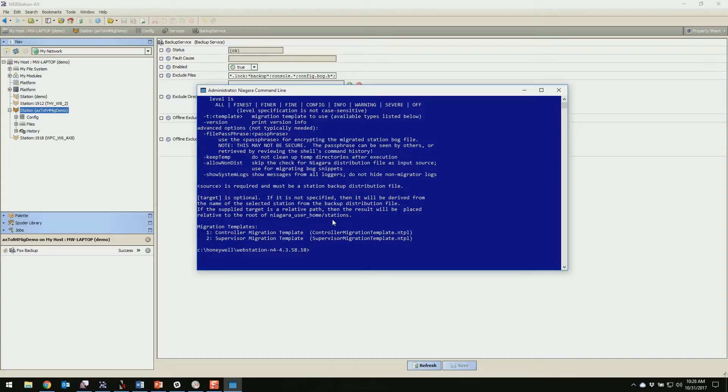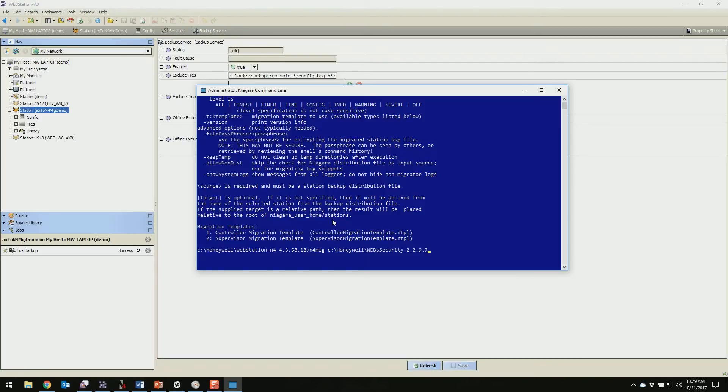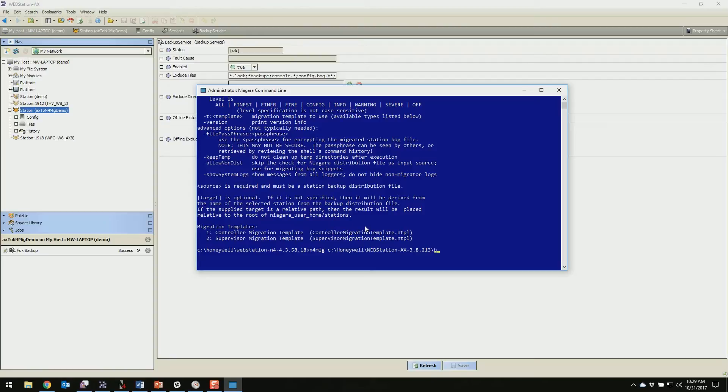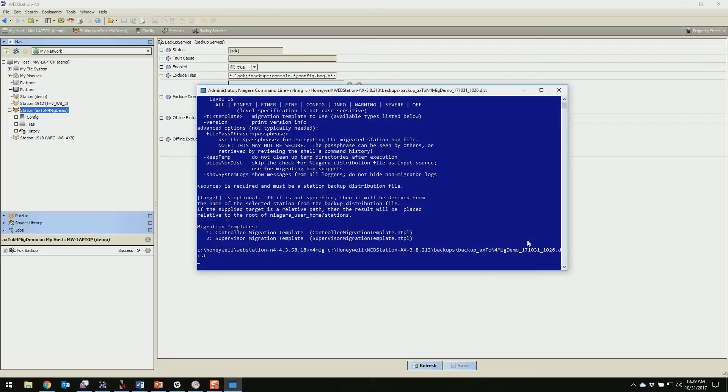But the command itself that we're going to run is n4mig, and then we're going to point the command at our backup that we just made in 3.8. So for me that's going to be c colon slash Honeywell. Now if you're not familiar with the command line you can hit tab on your keyboard and it will auto complete. So I typed in HON and then tab and it auto completed. And then if you just hit tab again it'll keep going through all of your things that fit what you just typed in. So I'm going to tab through here until I get to 3.8.213 which is good, and then I'll go to backups, tab so it auto completes. And then I know my backup starts with backup. So I just typed that in, hit tab, and then this is the correct backup. I'm going to hit enter and that's going to run the command.